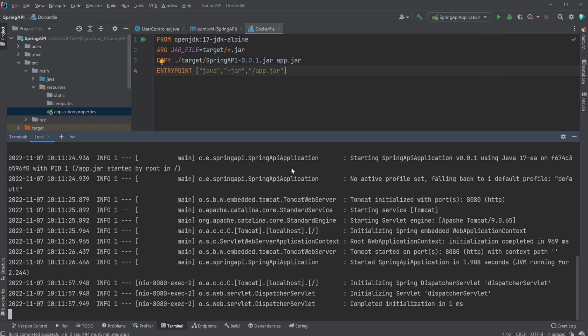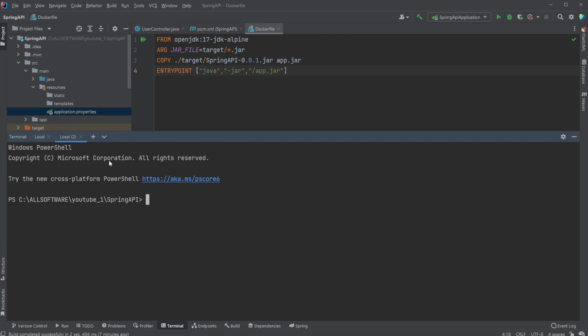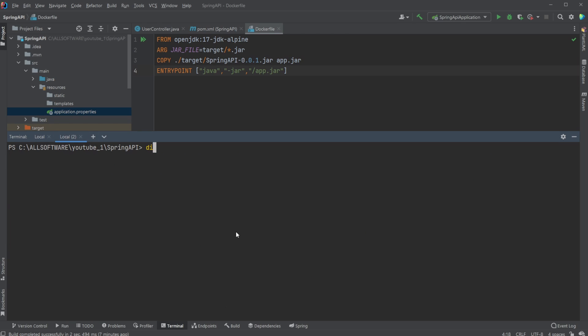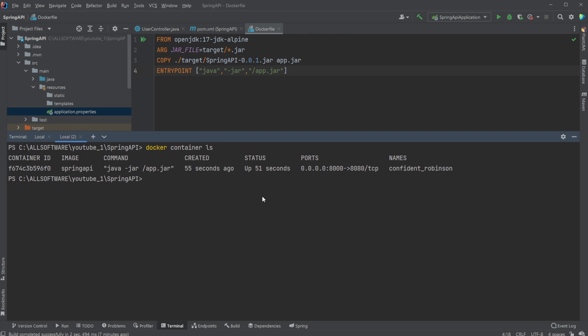So just to showcase again, it actually works. We can do docker container ls. And you can now see here that we have a running Docker container based on our Spring API image. It ran this command to start up. It was created about a minute ago, which matches. And we are port forwarding to localhost port 8000 from port 8080 using TCP inside our Docker container.